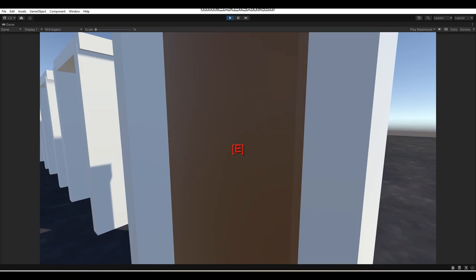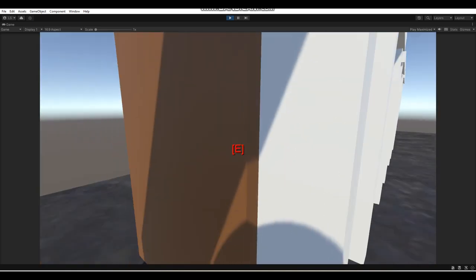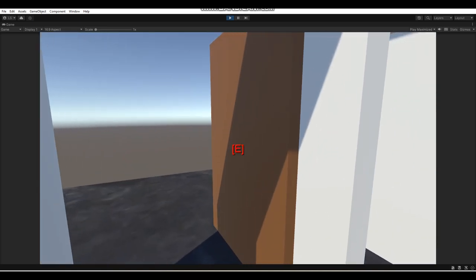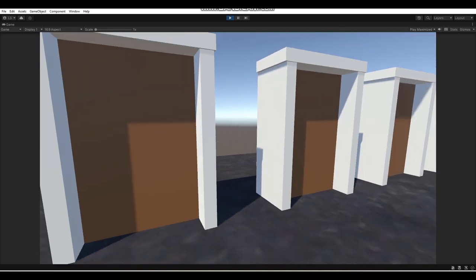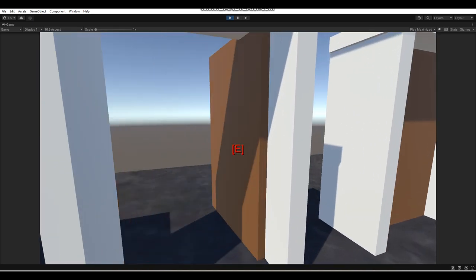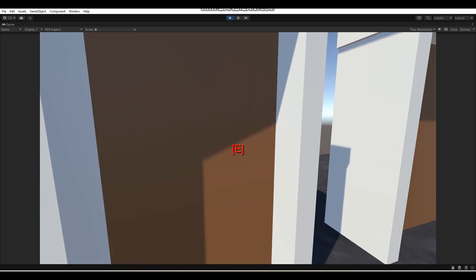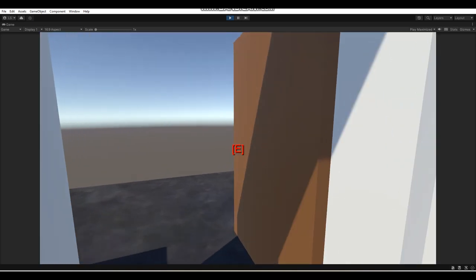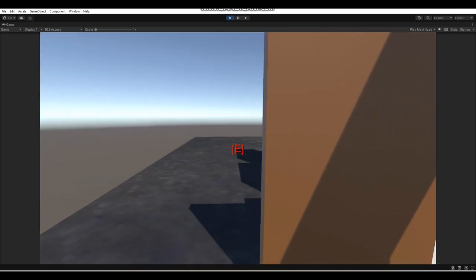We can open up the door and close it, as you can see. That's really cool, and it works with all these doors here too.